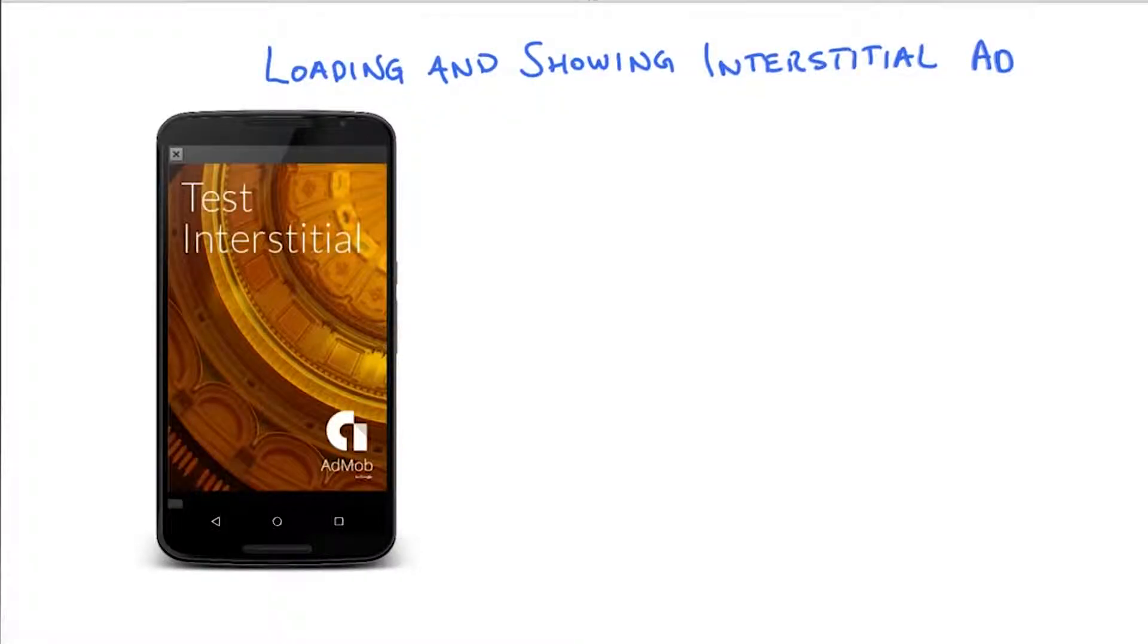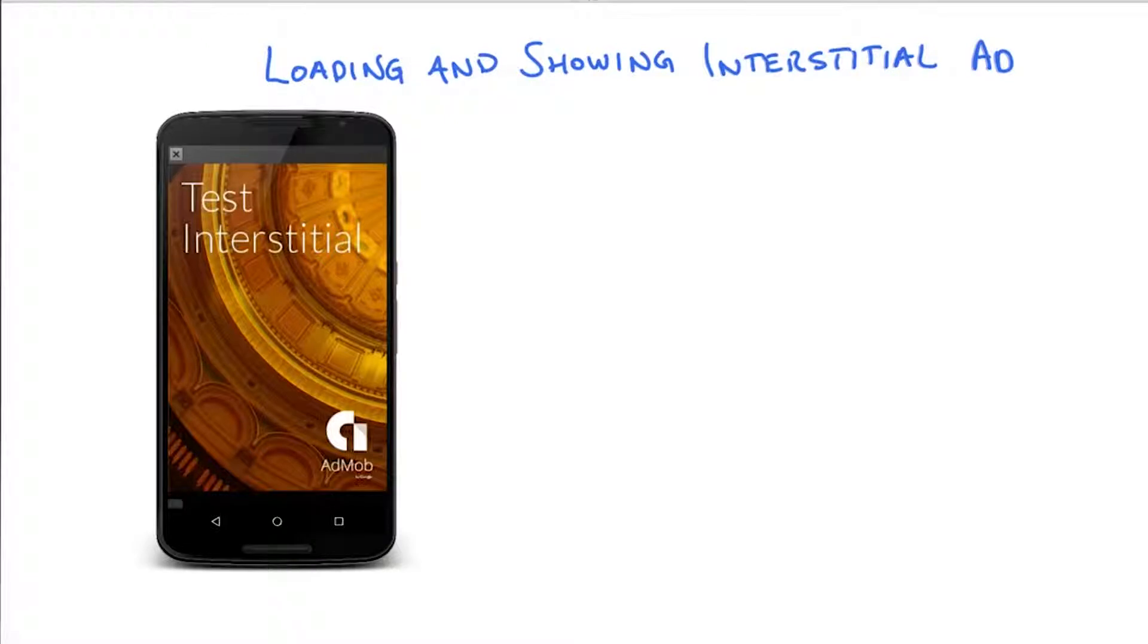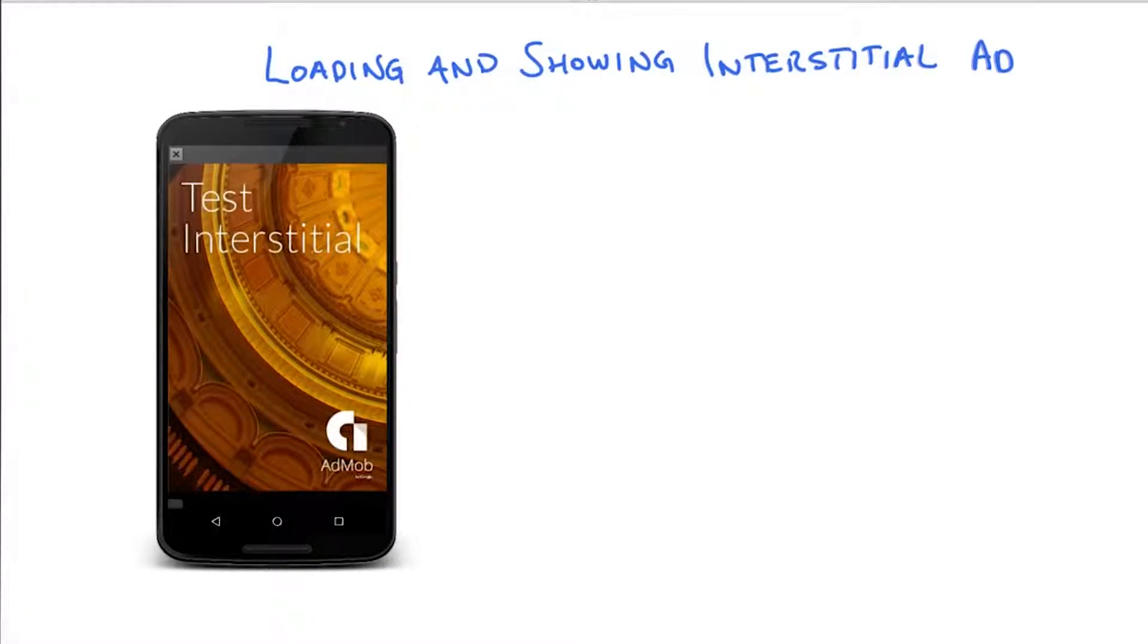All right, before we go into the code of displaying an interstitial ad, let's discuss this a little bit. There are two important things to think about with interstitial ads. The first one is about the format of an interstitial ad.